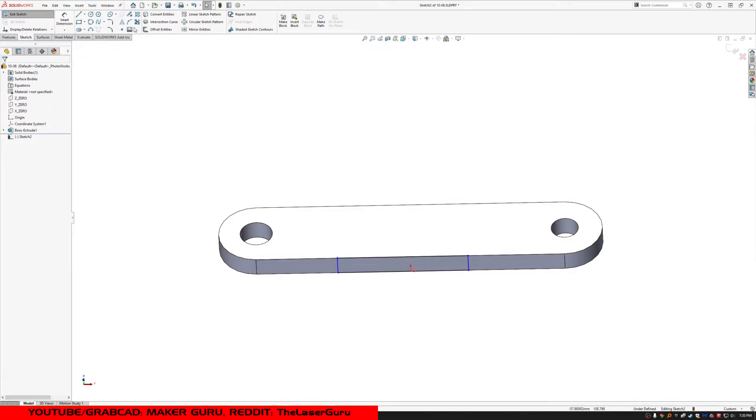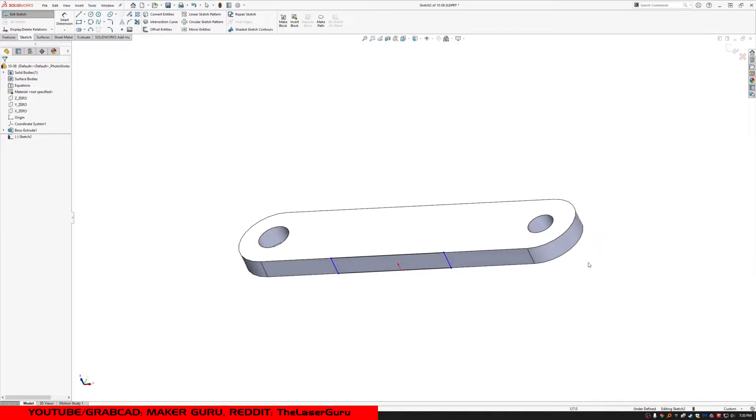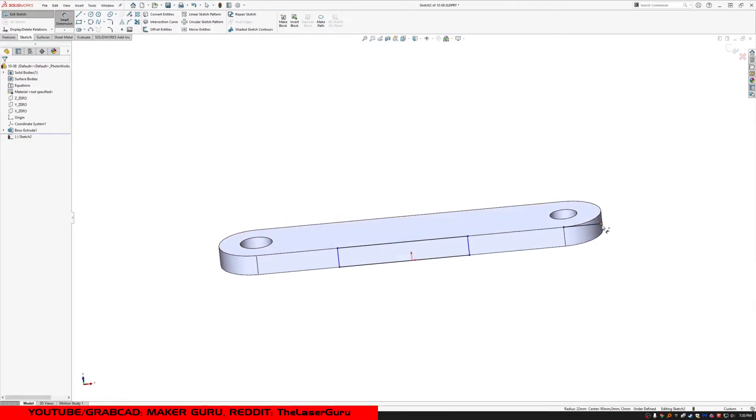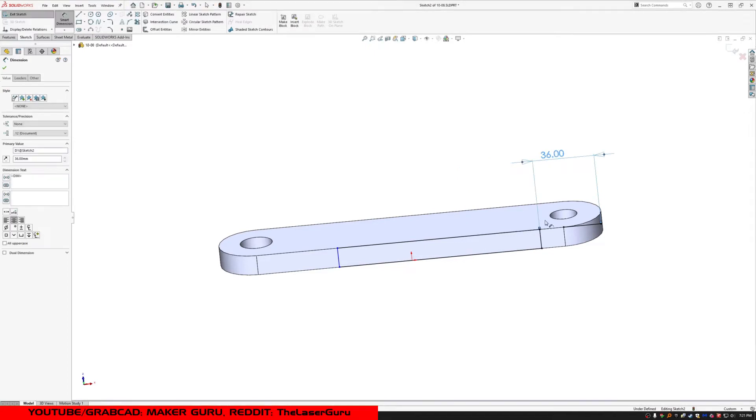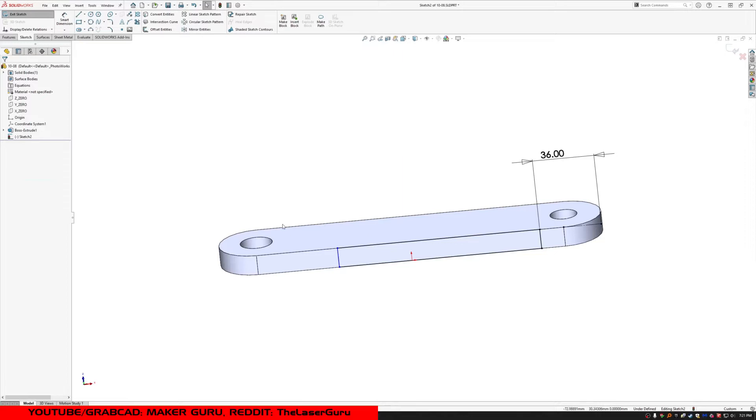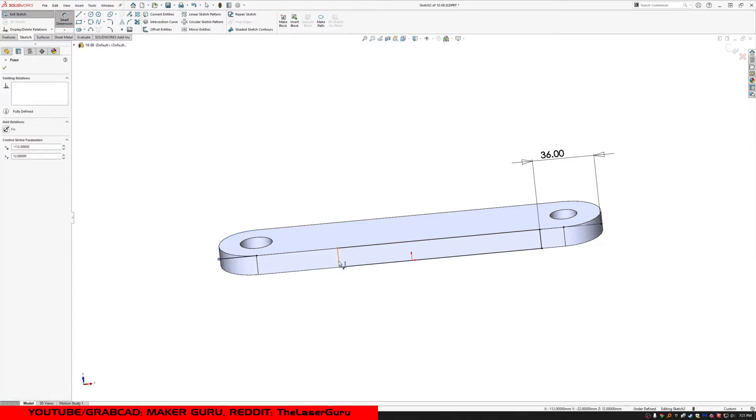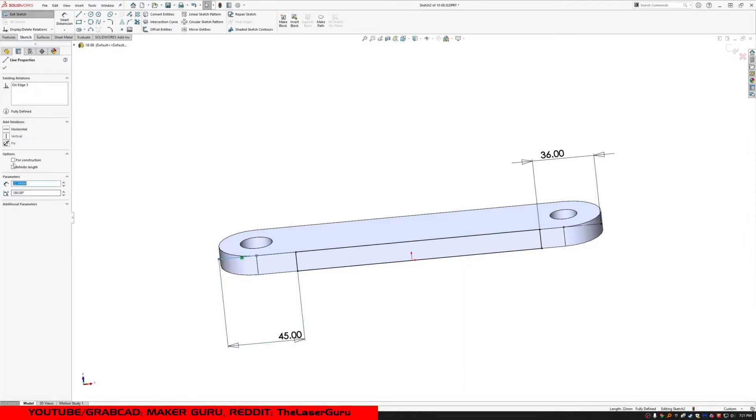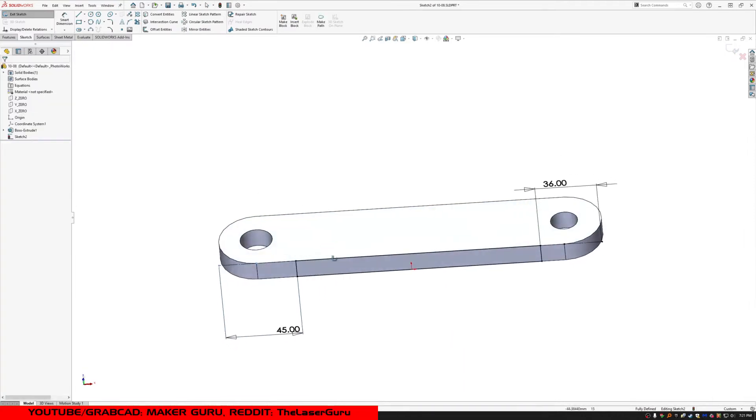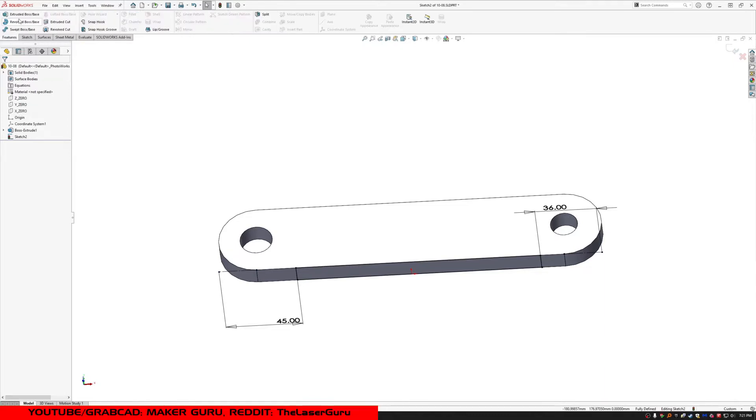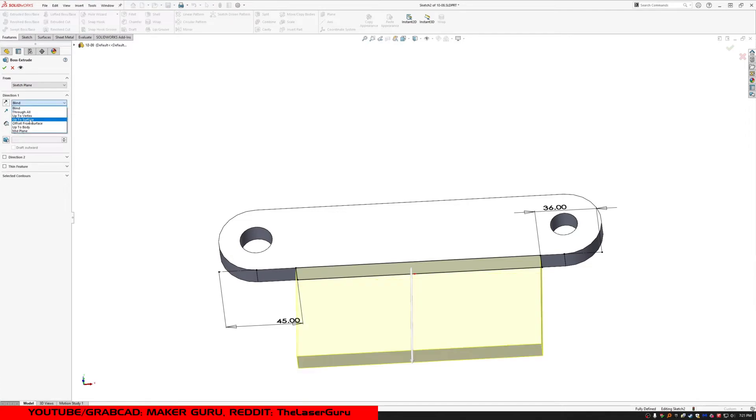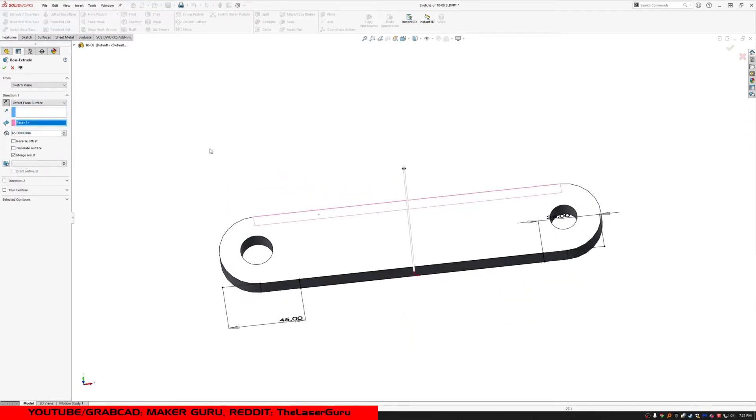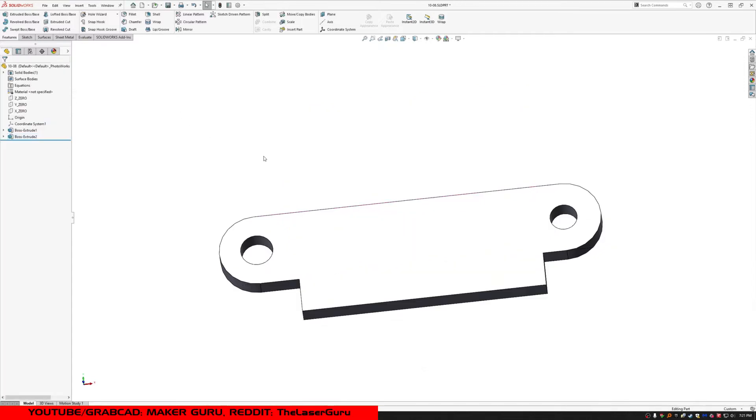Looks like it's 36 from the very end. Let's grab that. And where's the other end? 45. Okay. How far does it come out? 65. From here. Okay.